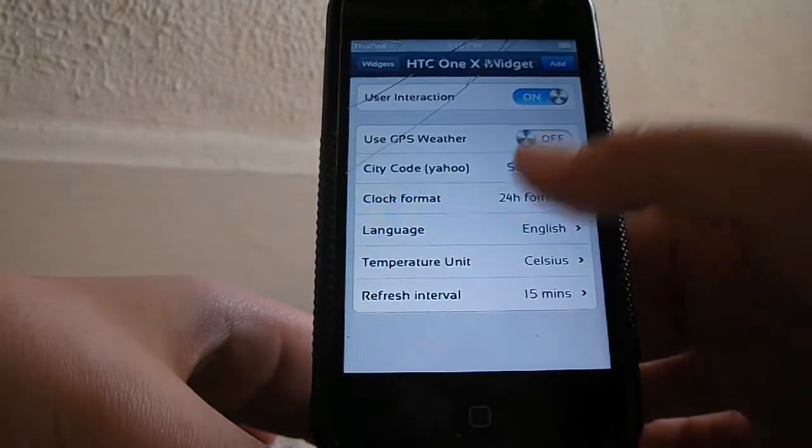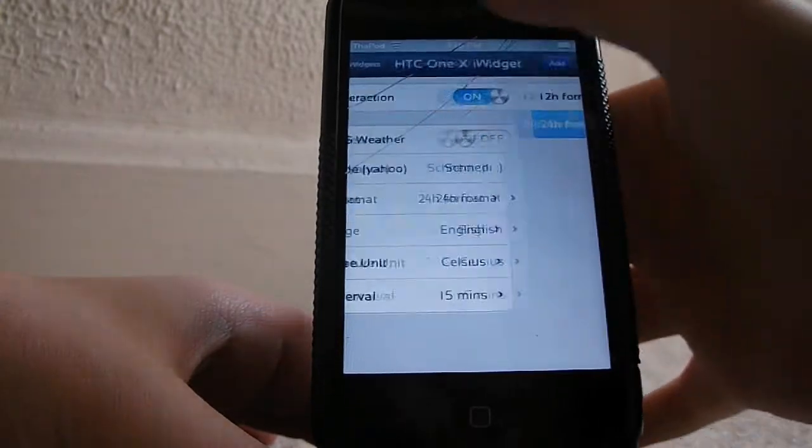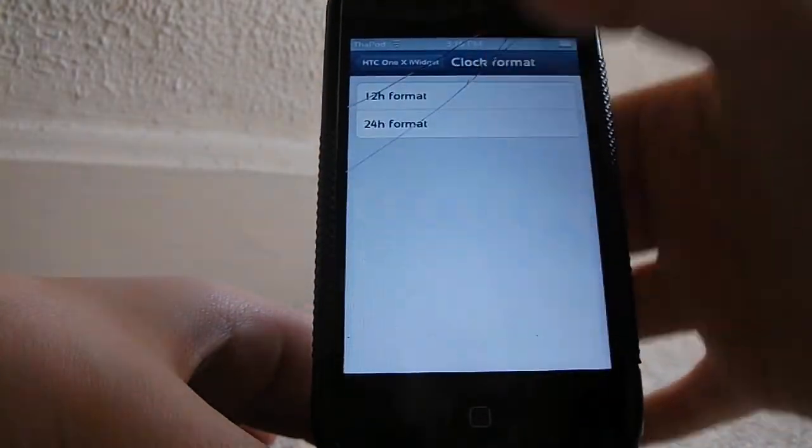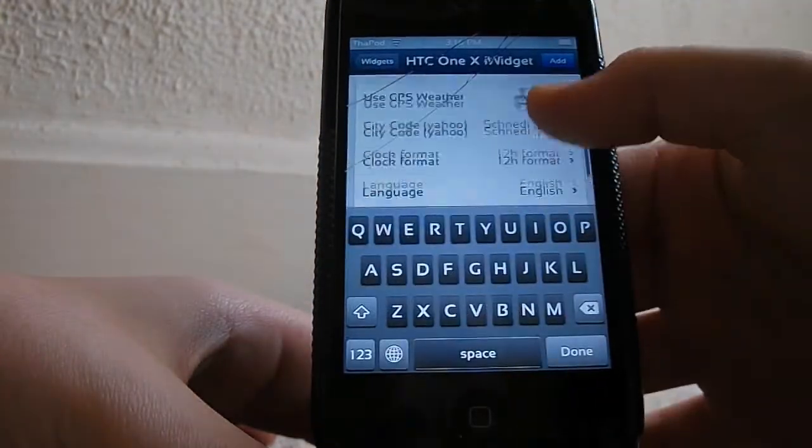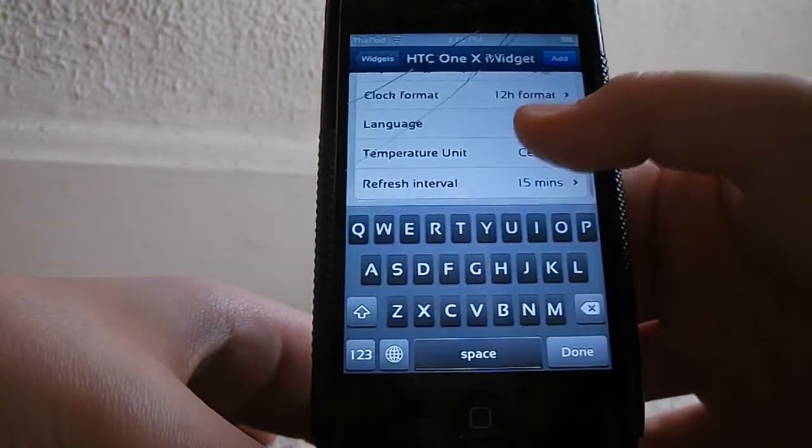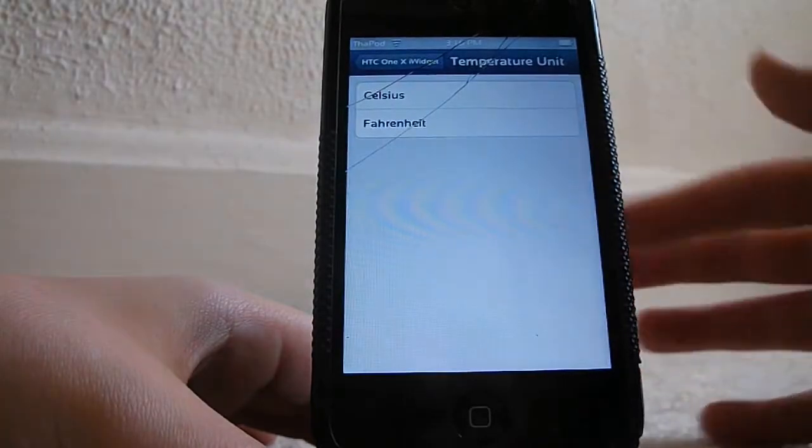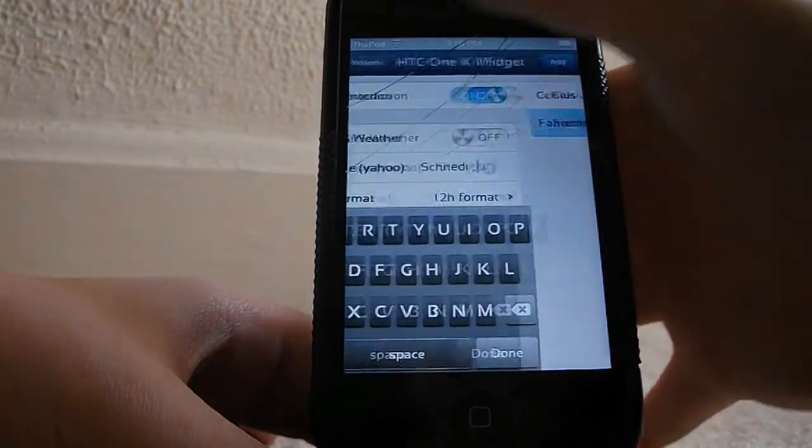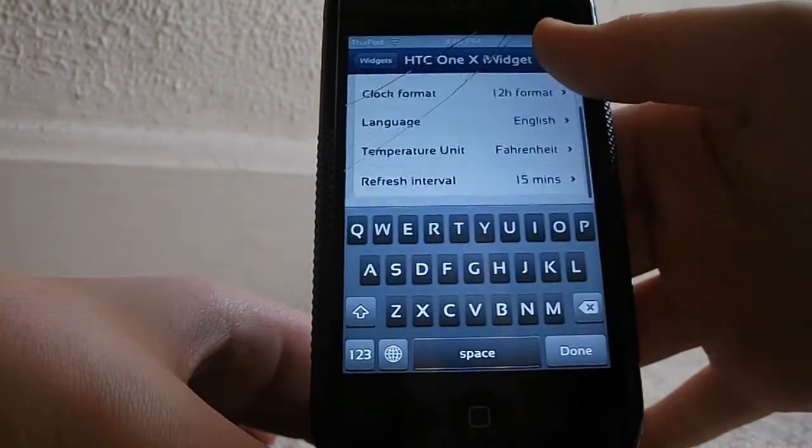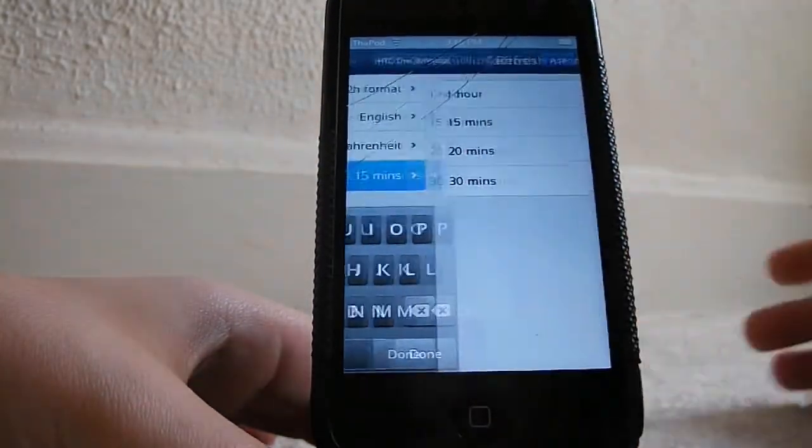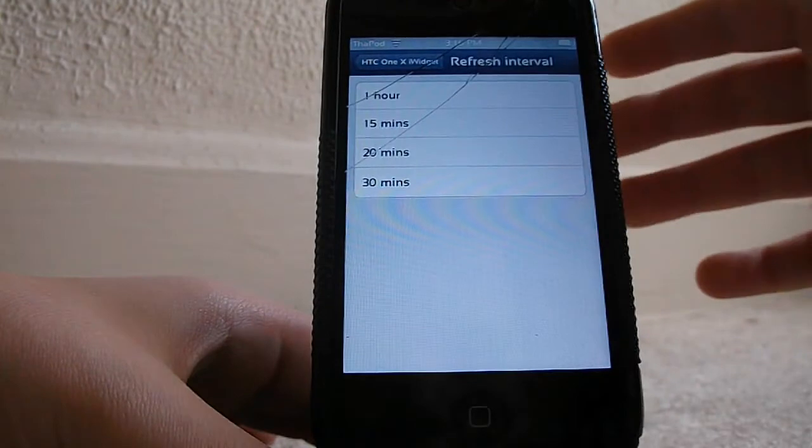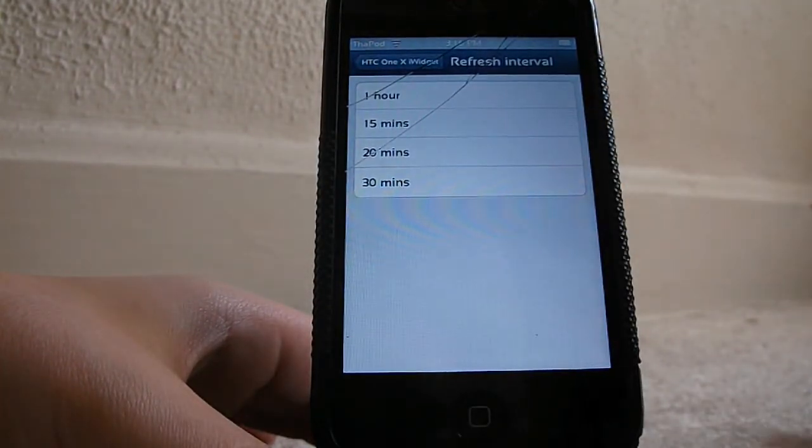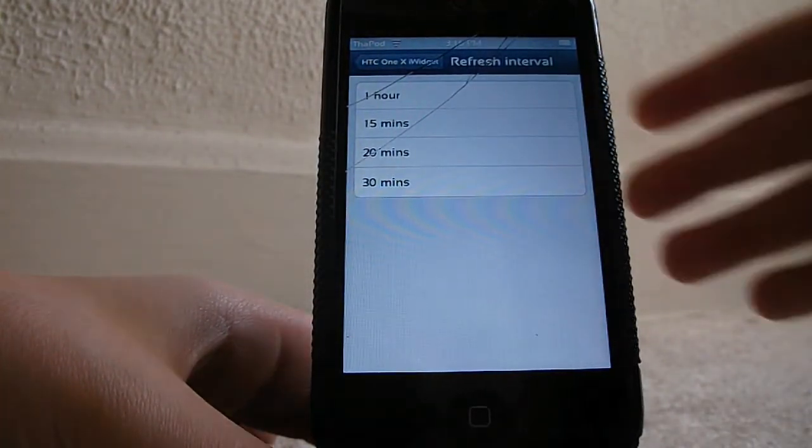And then you can change the temperature unit to Celsius or Fahrenheit—I use Fahrenheit. You can set the refresh interval for one hour, 15 minutes, 20 minutes, or 30 minutes.